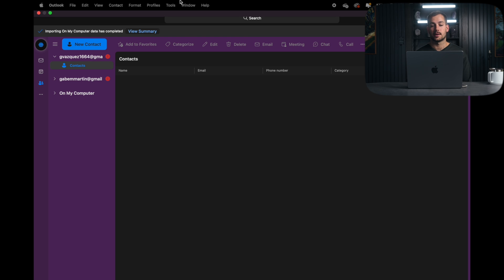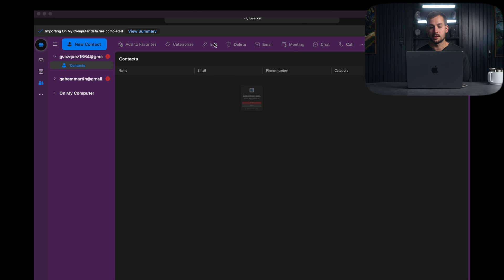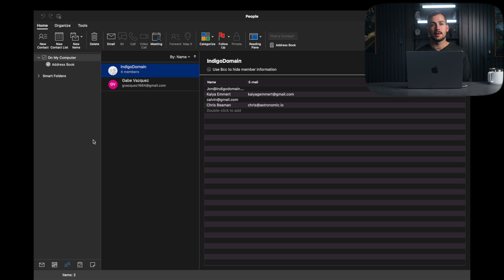So we have Office 2019 installed on this computer, and we need to get to the legacy version of Outlook. So we're going to go to the top where it says help, and we're just going to press revert to legacy Outlook. We'll press revert, and now we're back inside of Outlook.